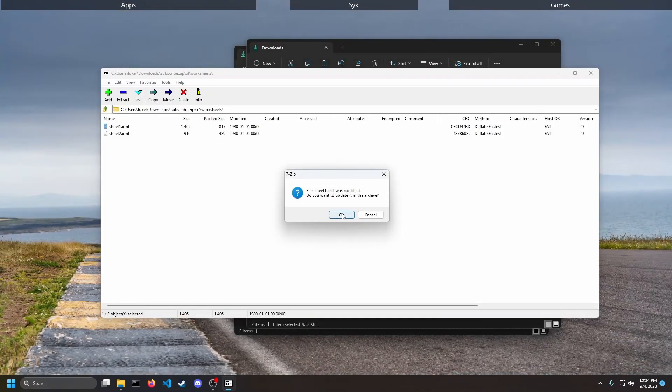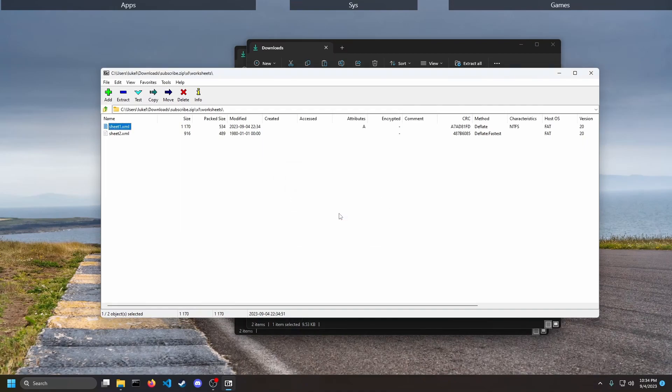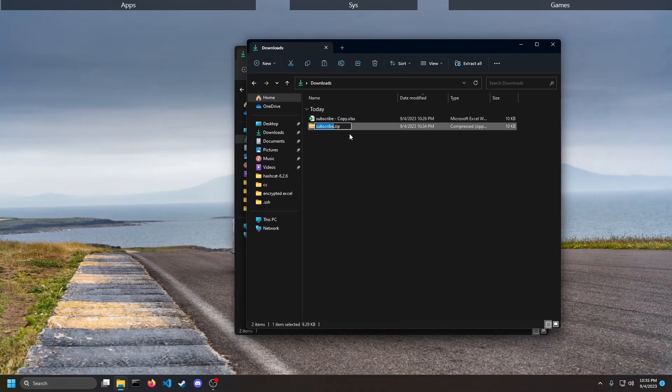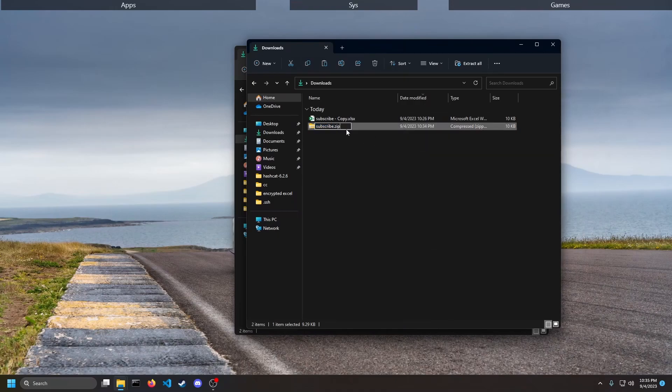It's going to say it was modified. You can say yes, we want to update it. You can close this, rename it back to an Excel sheet .xlsx.